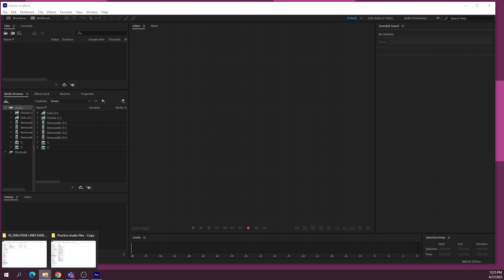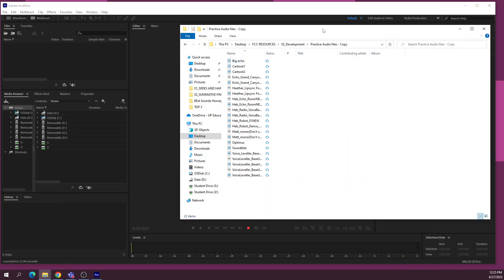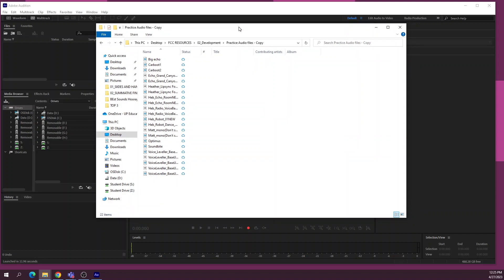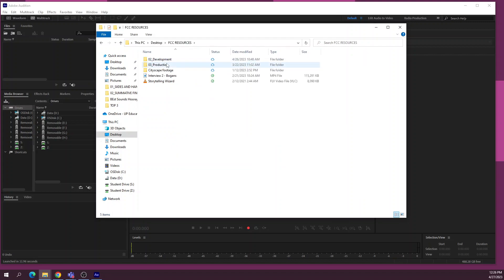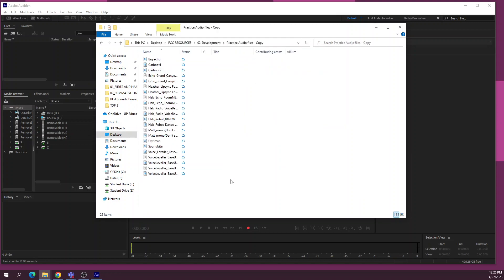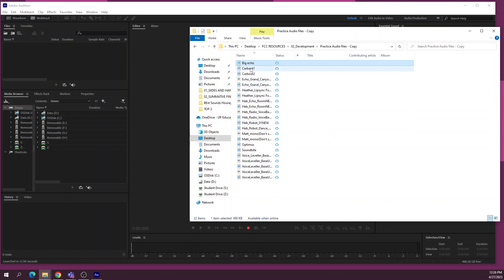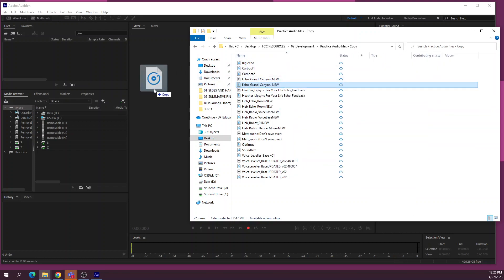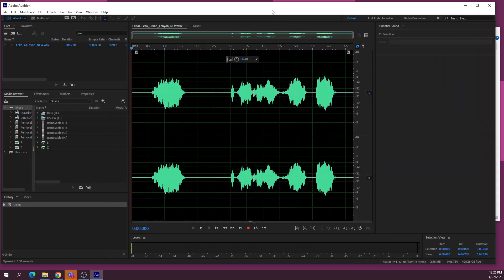A couple of things to note when working with sound files: they are the same as video files, so the program will not store the files inside itself. You should be working with your files off your computer, off the desktop. We've got a sound library on the server that you can grab sounds from, and you should be copying them onto your desktop. I've got these sound files here on my desktop — I'm going to grab this one called 'echo' and drag it into Adobe Audition.